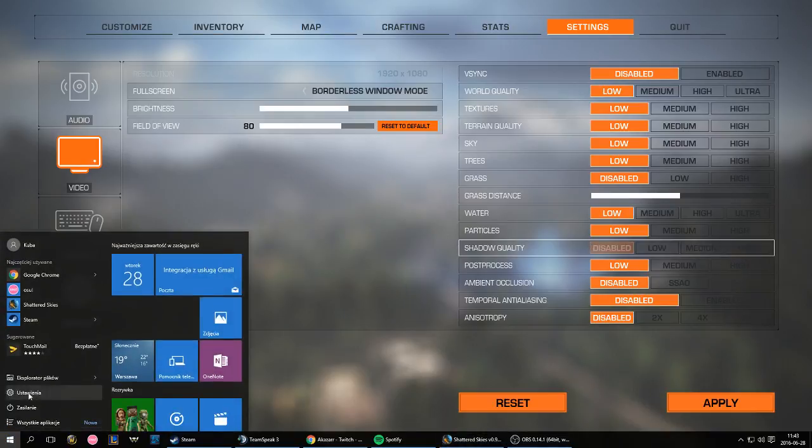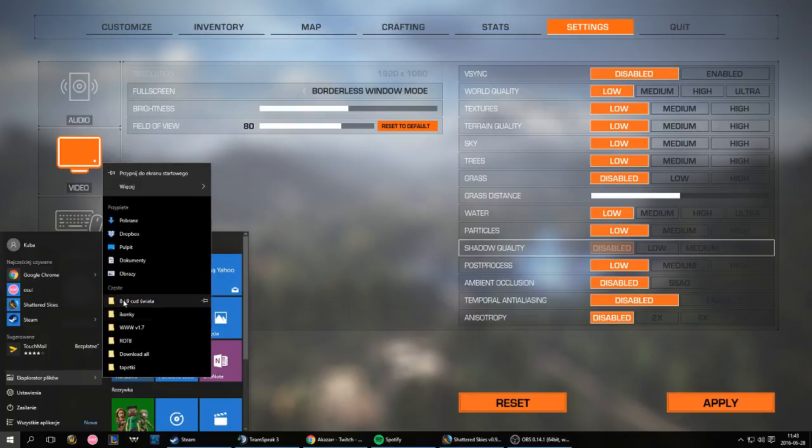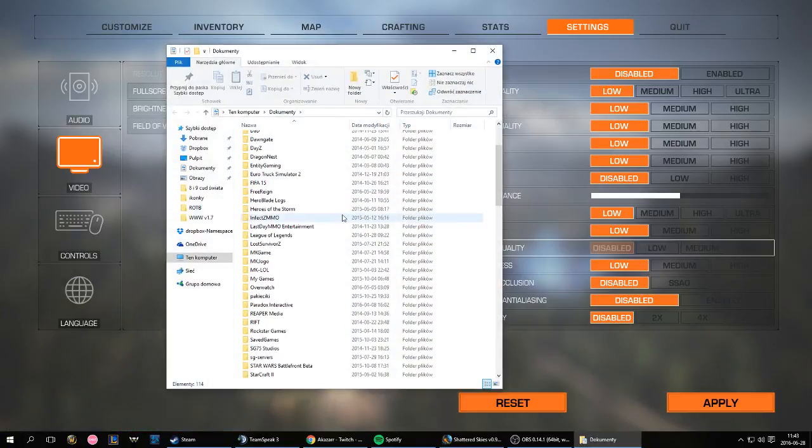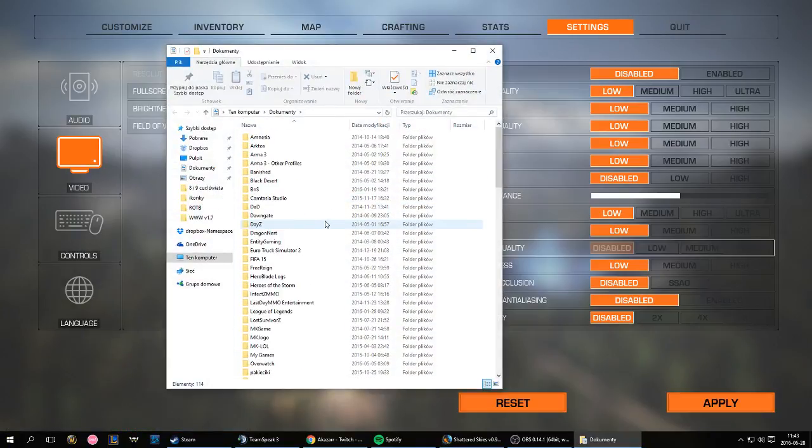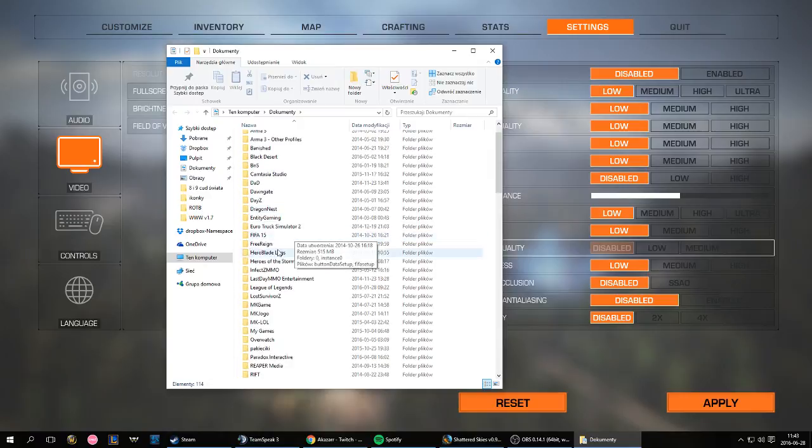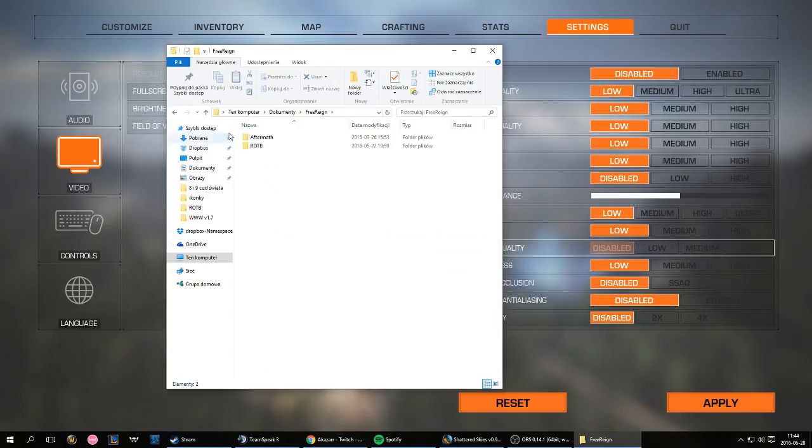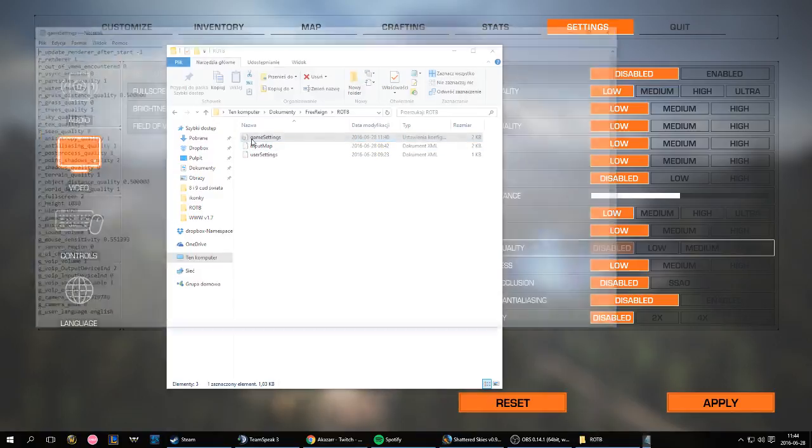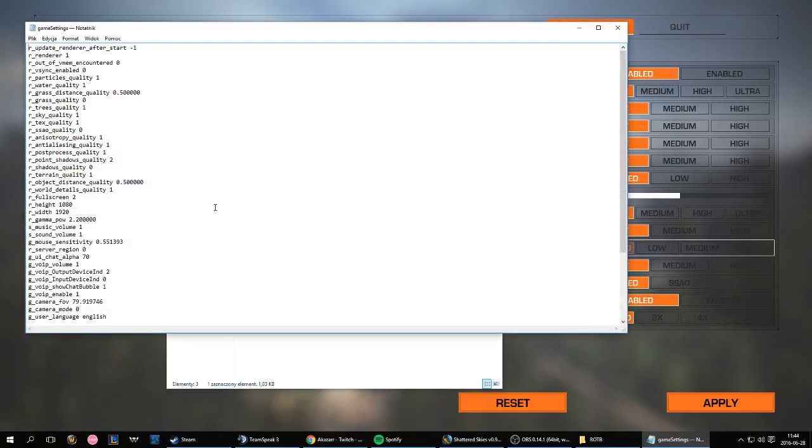So what you need to do is you have to go to your documents. If you're using Windows, I don't know how that works for Mac. Find FreeRain, that's the name of the studio. Find the FreeRain folder, go to ROTB, then to Game Settings. And here you have a Notepad file. You have to find the line that says r_shadows_quality.